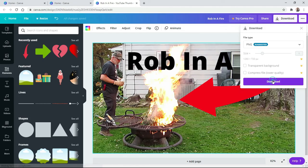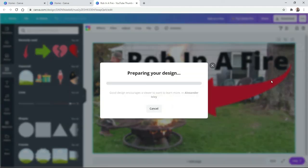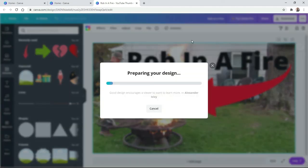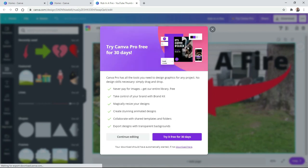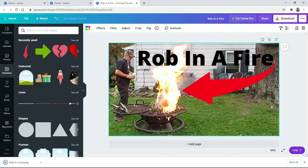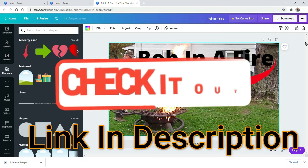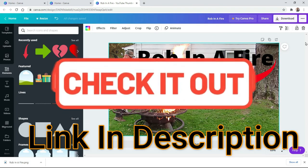All you do is hit download, leave all the settings how they are, hit download, preparing your design, and this will automatically put it in your download file on your computer. We don't want to try Canva Pro 30 days free. We're going to continue editing. And there you go. Very, very easy.